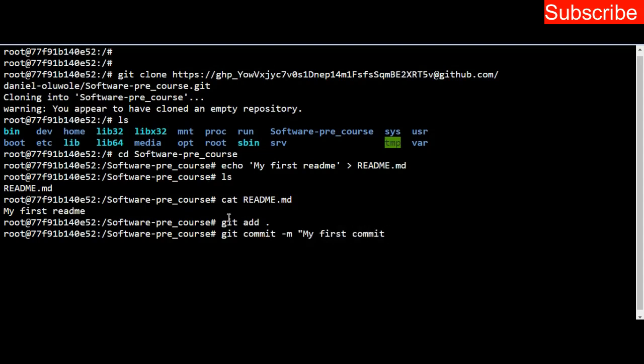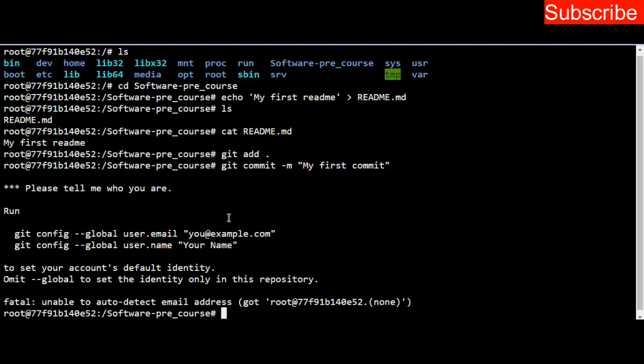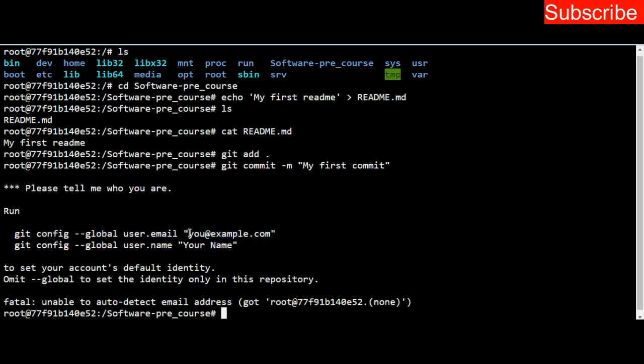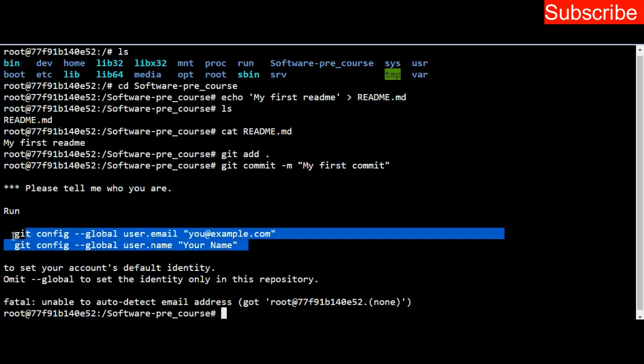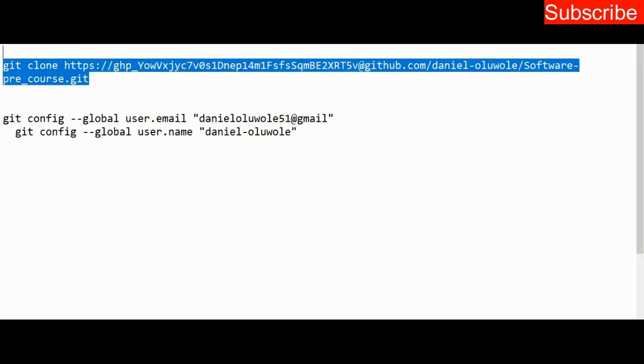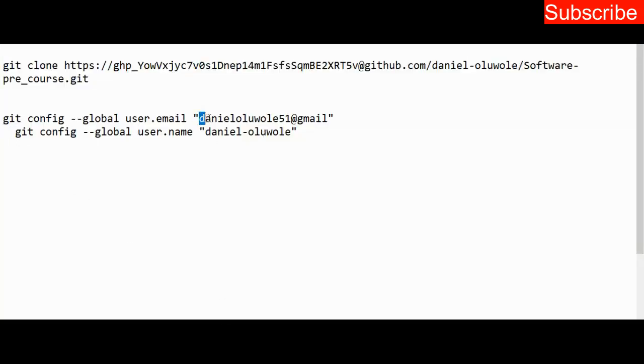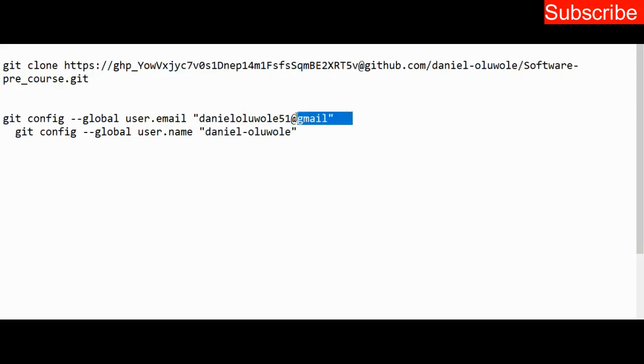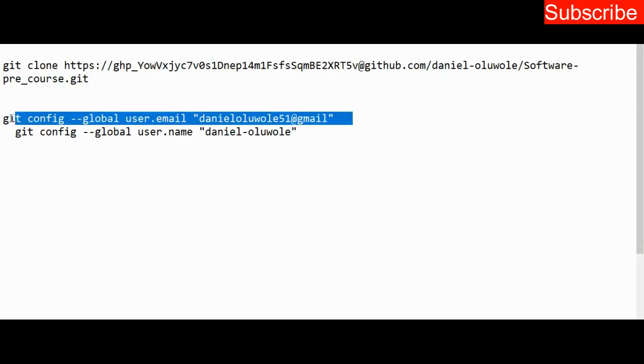When I'm done, I press enter. Now because this is the first time I'll be making a commit on this repository, I have to configure it. This is very important. I have to use these two lines. The first one, you just put your email that you use to register your GitHub account. The next line says to put your username. What I do is copy this and paste it in my notepad, then I change it to put my email address and username.